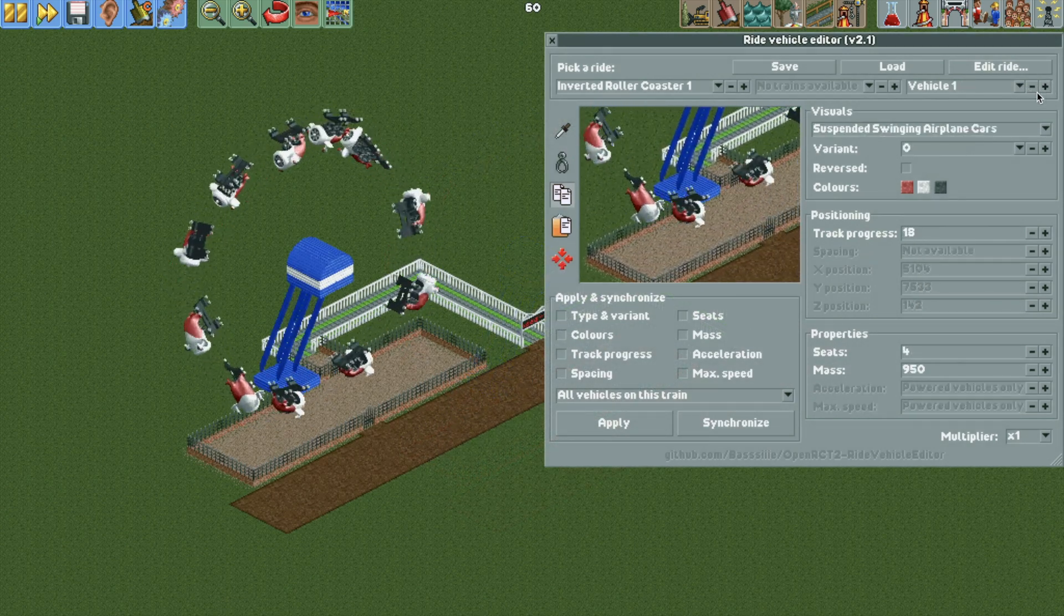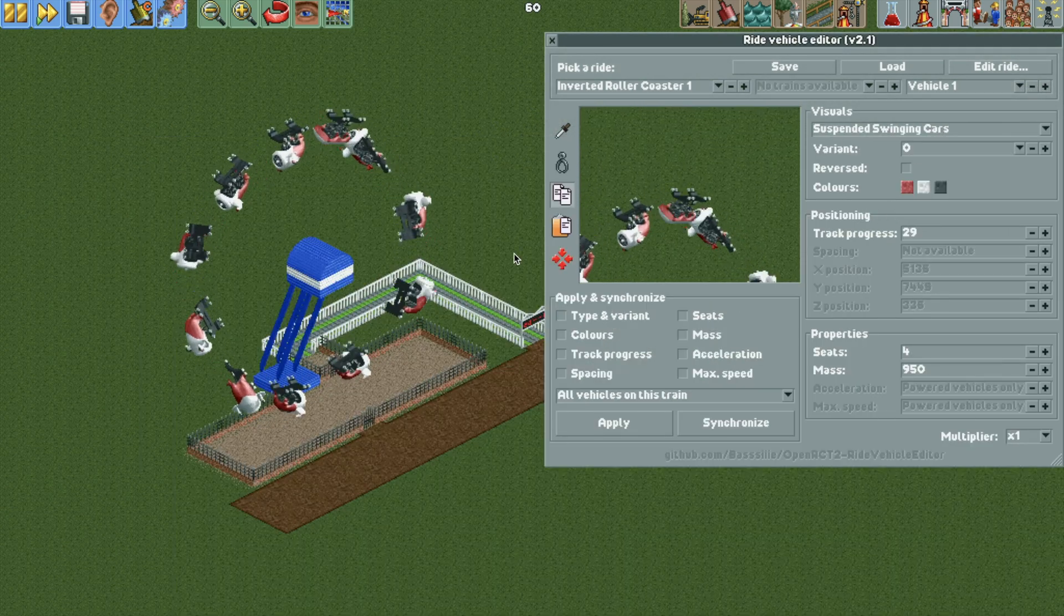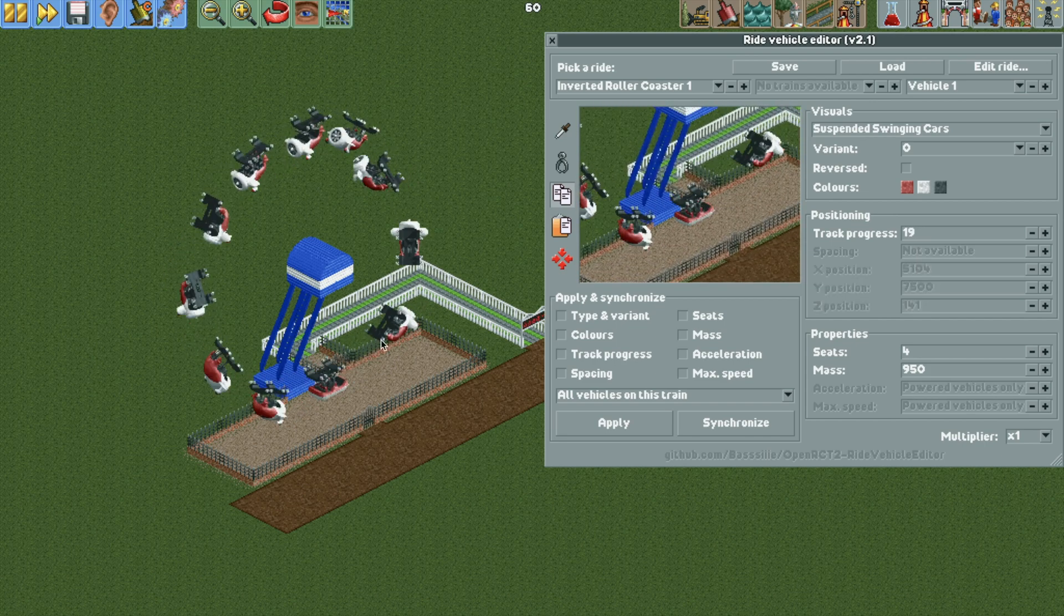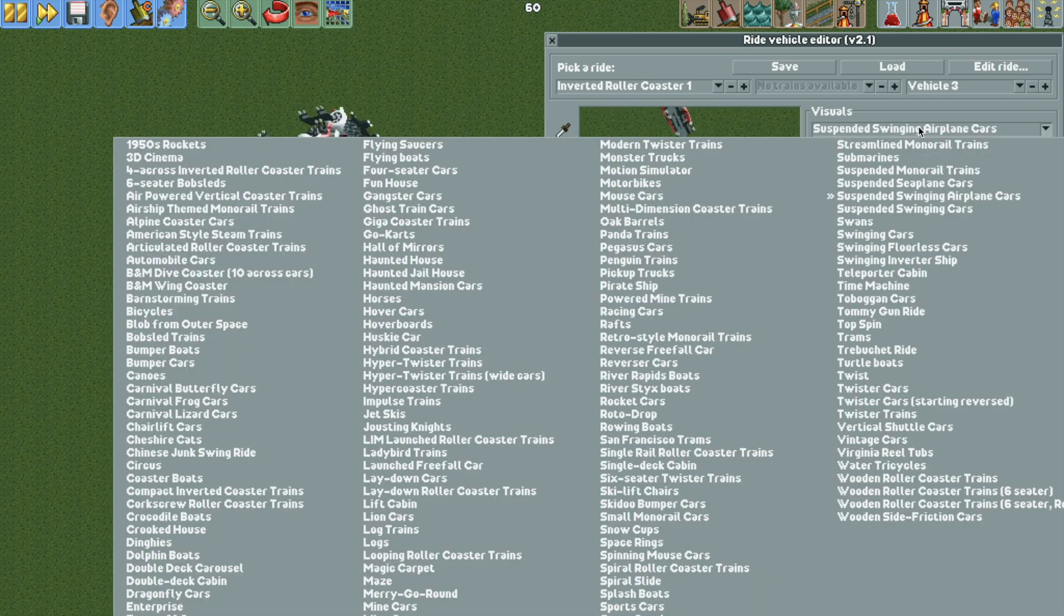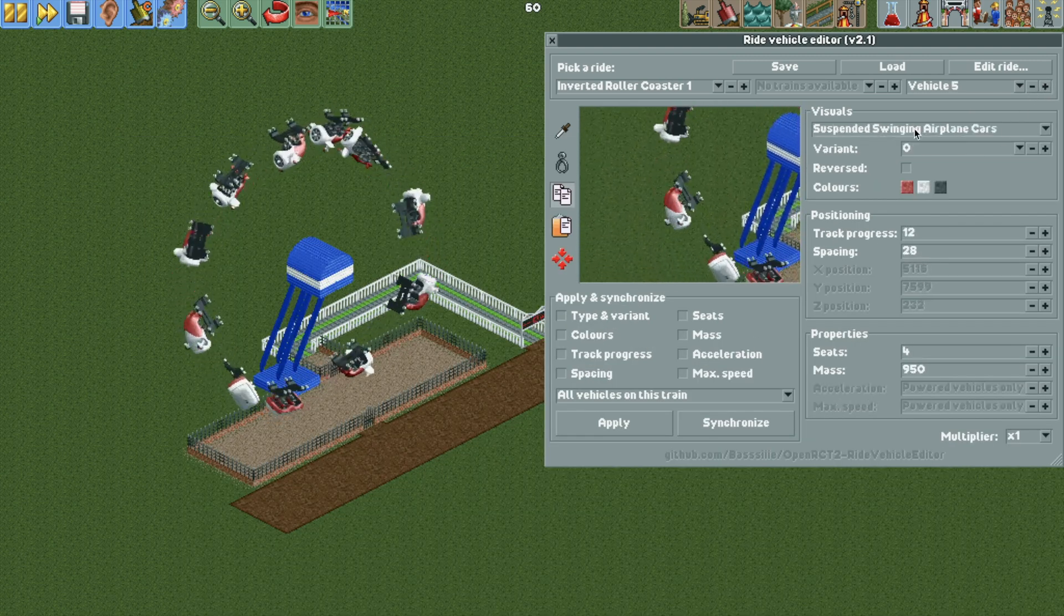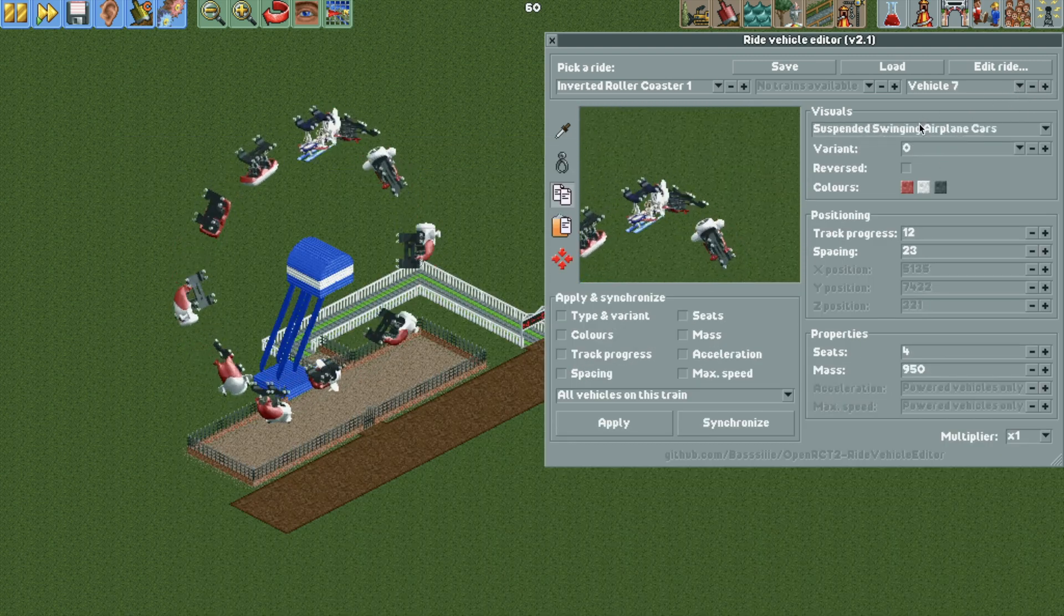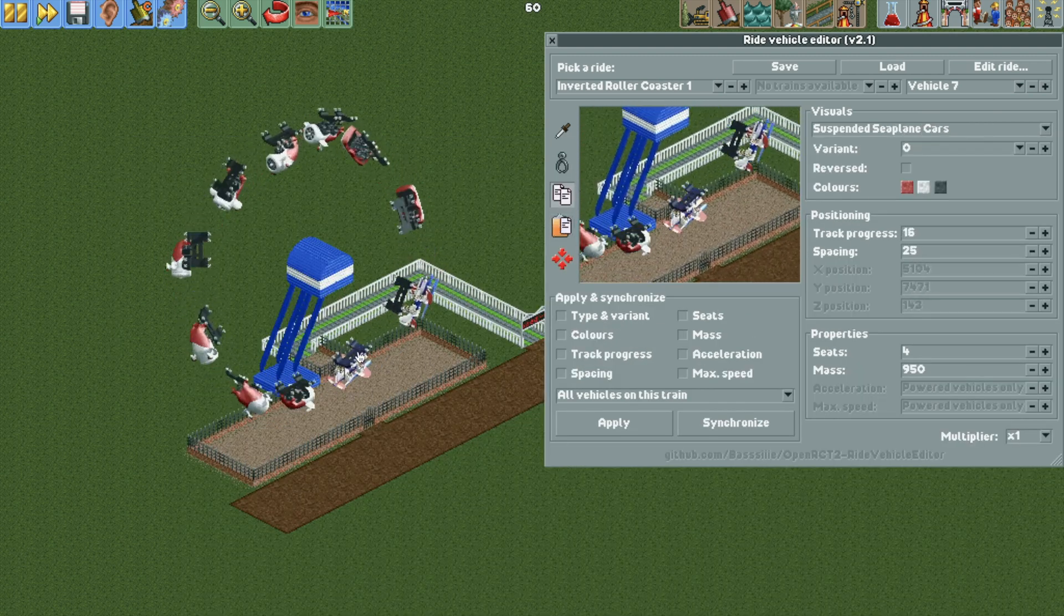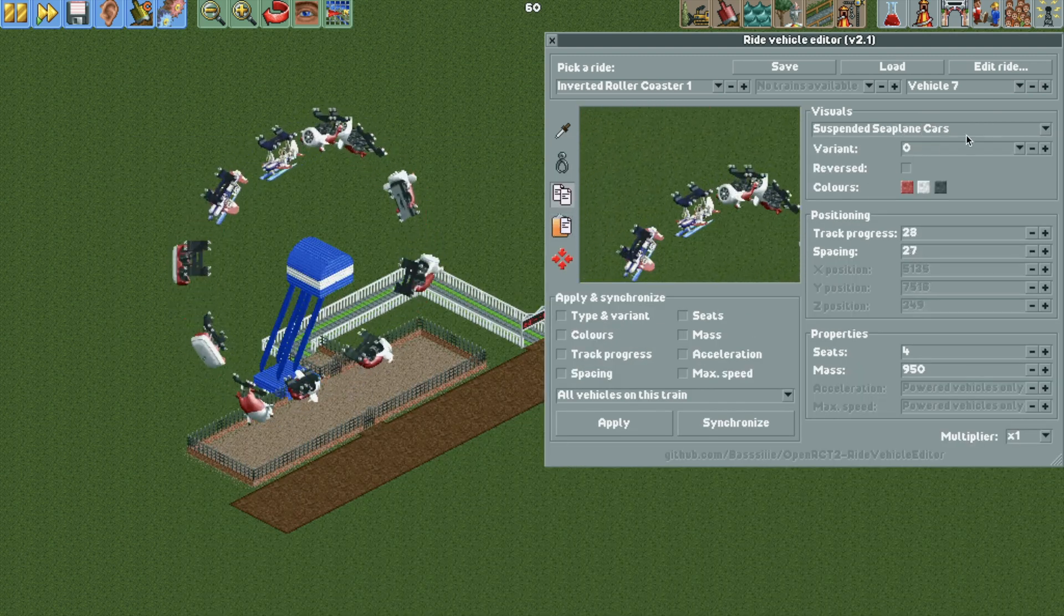Now, if you'd like, you don't have to use the airplane cars. You could use the regular suspended swinging cars, but it really depends on the look you're going for. Obviously, these cars don't go all the way around upside down like in the real world, but I think this is the best we can do. You could try the suspended swinging seaplane cars from one of the expansion packs, if you'd like.